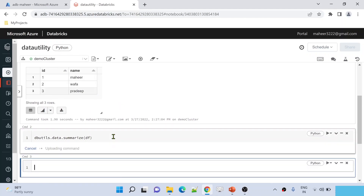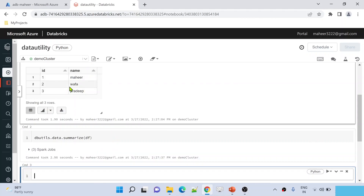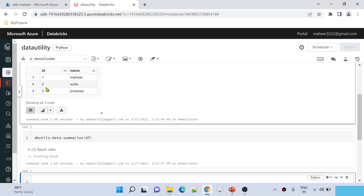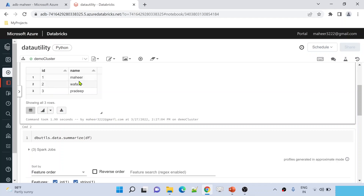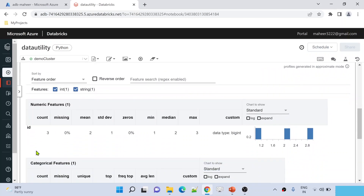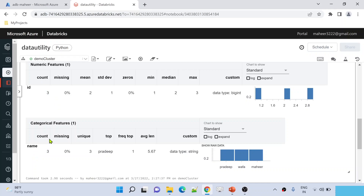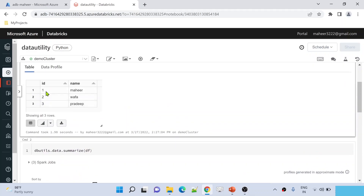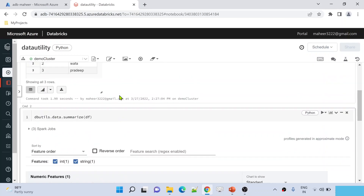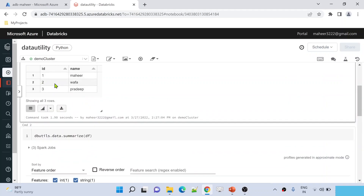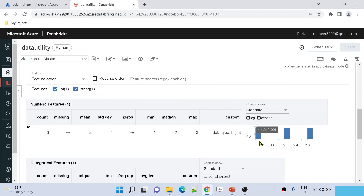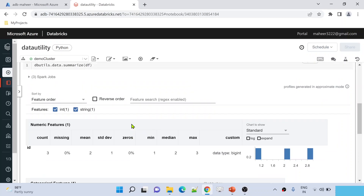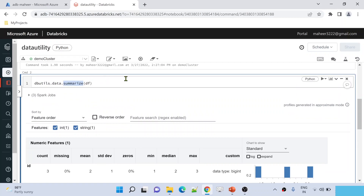The `summarize` command of the Data Utility is going to summarize the statistics information about this DataFrame. After executing with Shift+Enter, it understands the dataset and returns statistics. Scrolling down, I can see information about the `id` column and the `name` column — how many rows, the mean value (which is the average: 1+2+3 divided by 3 equals 2), the median value (the middle value when arranged in ascending order, which is 2 here), and the max and minimum values, along with a visual representation.